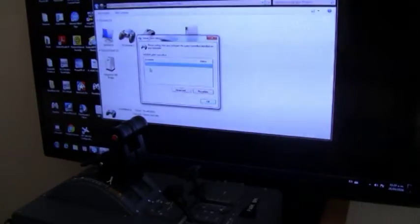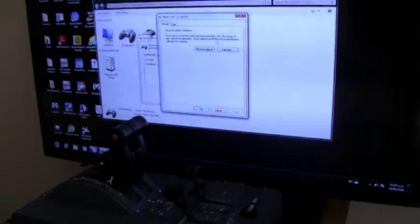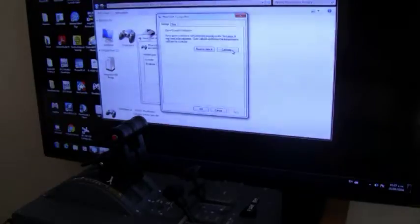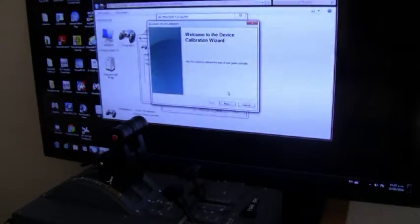You go to game controllers and then you have controller Throttletech number one. You go to properties, then settings and calibrate. You start the calibration wizard.